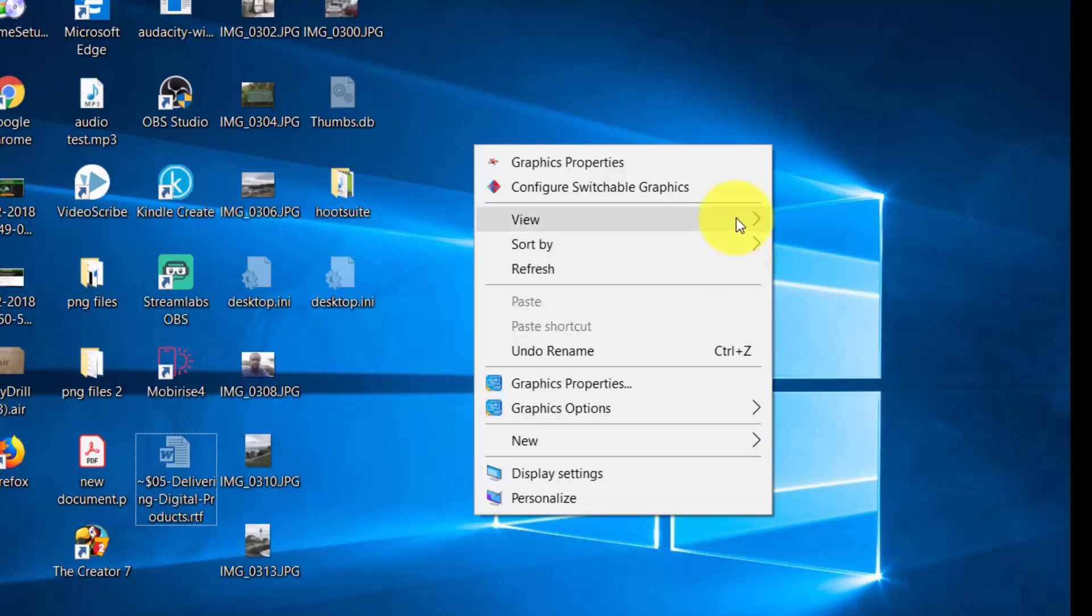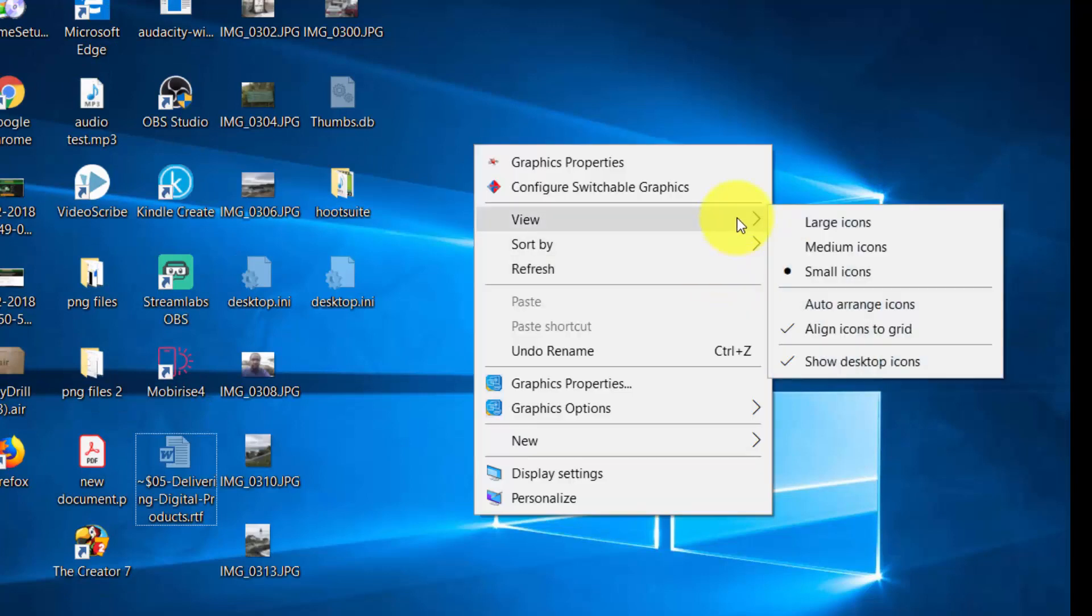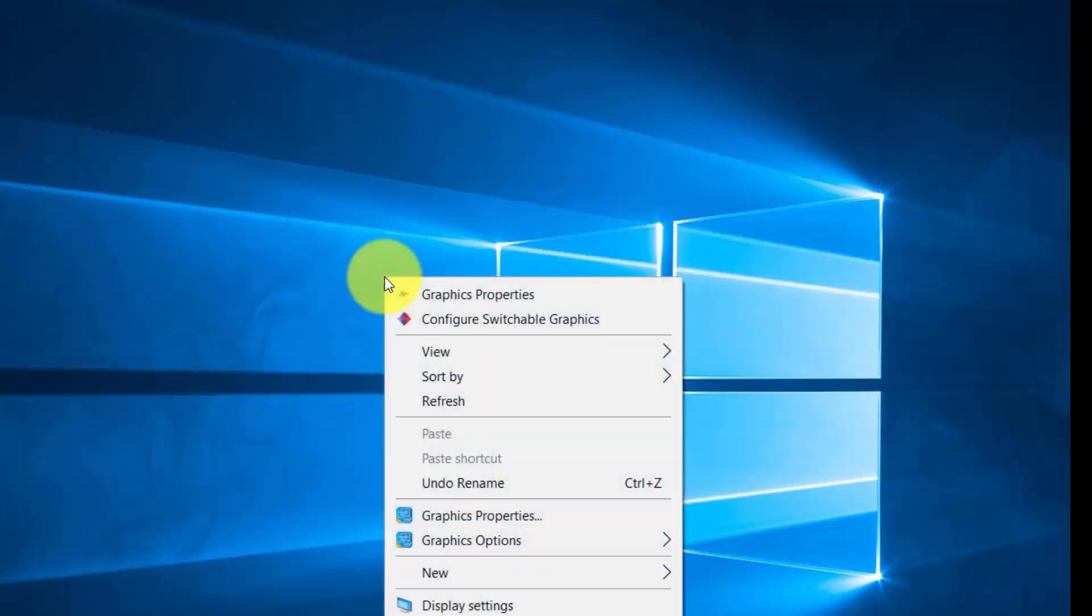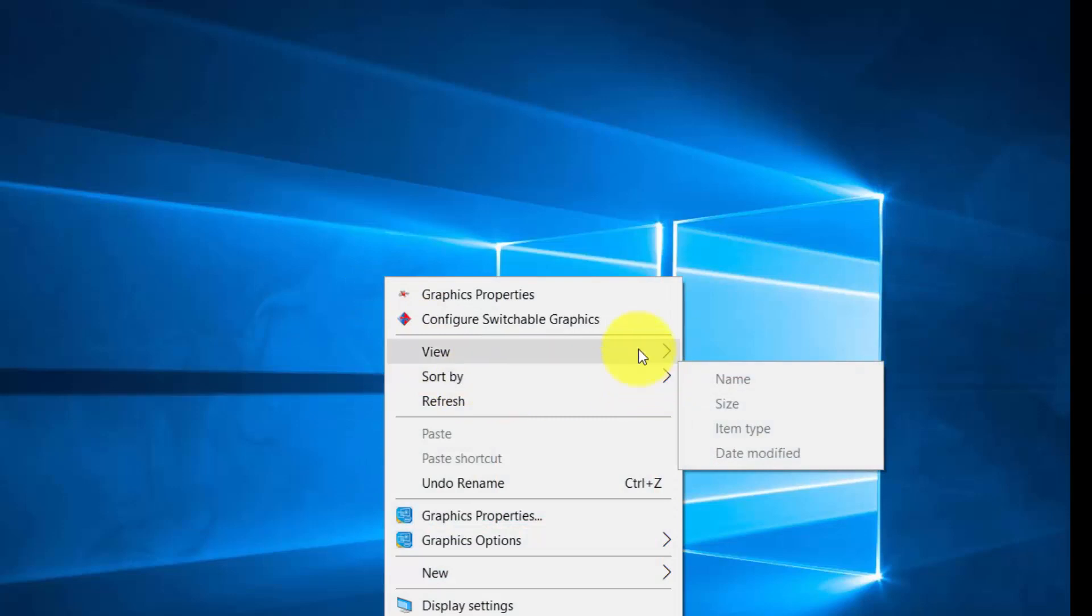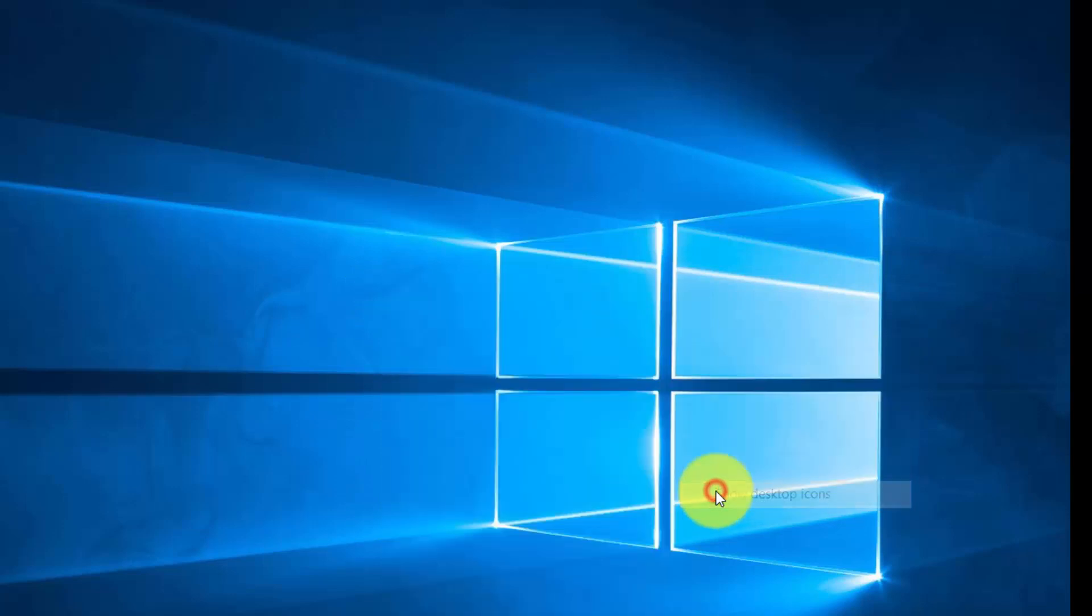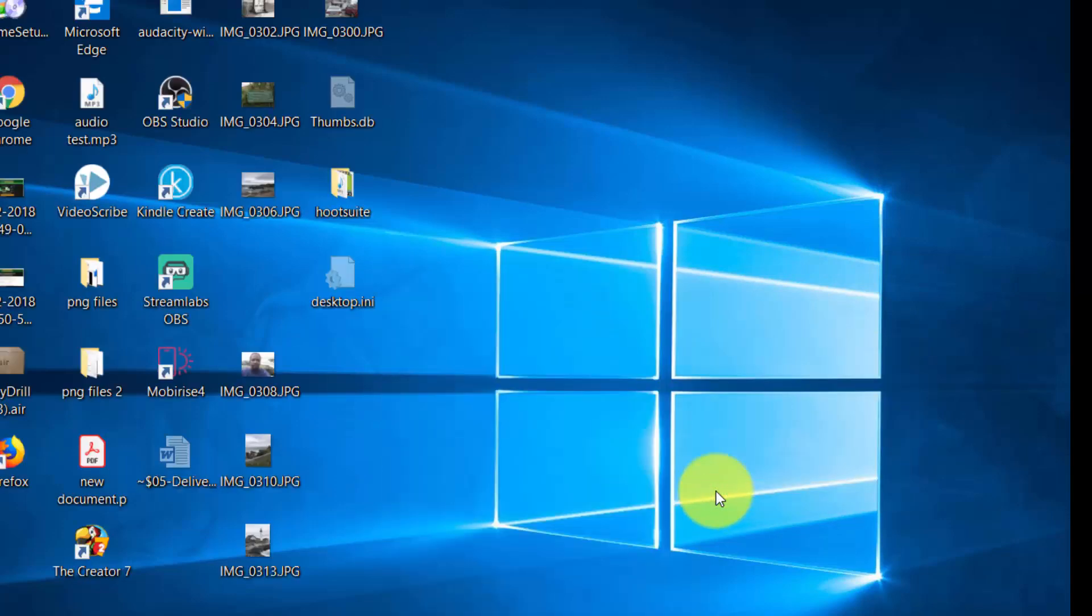In some cases, if you're doing a recording and maybe you don't want to show your desktop icons, you can then remove them altogether and then they won't show. You can right click and then you can bring them back by showing the desktop icons.